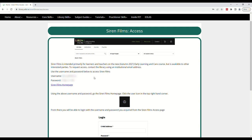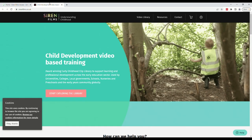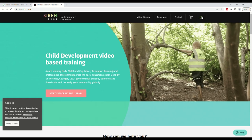This page contains the login information needed to access Siren Films. In this video, the details are blurred out but you will be able to see them clearly when accessing it yourself. Click the link for the Siren Films homepage. On the Siren Films homepage, click the profile icon in the top right-hand corner.